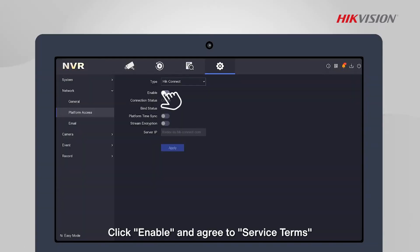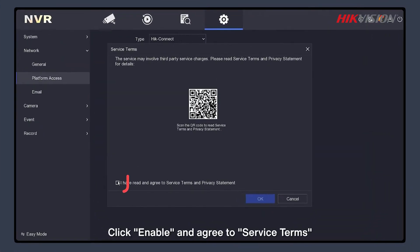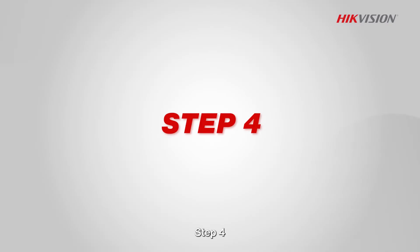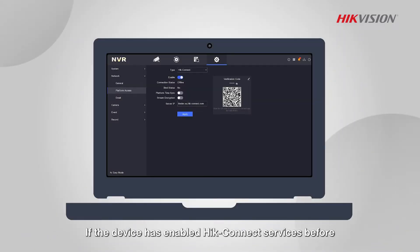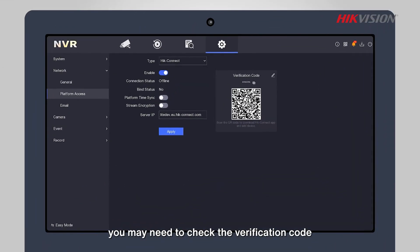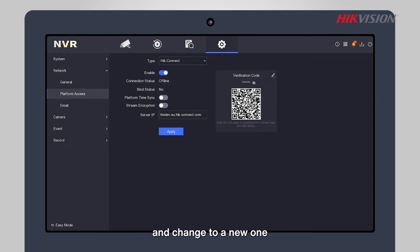Step 3: Click Enable and agree to service terms. Step 4: If the device has enabled Hik-Connect services before, you may need to check the verification code and change to a new one.